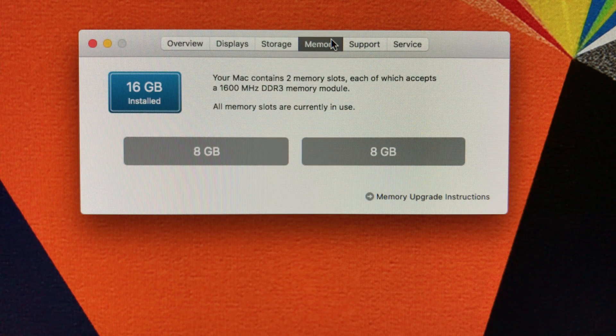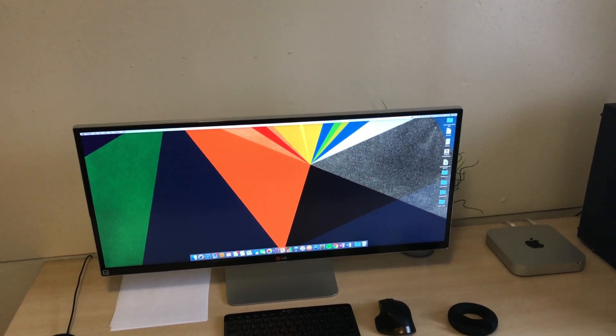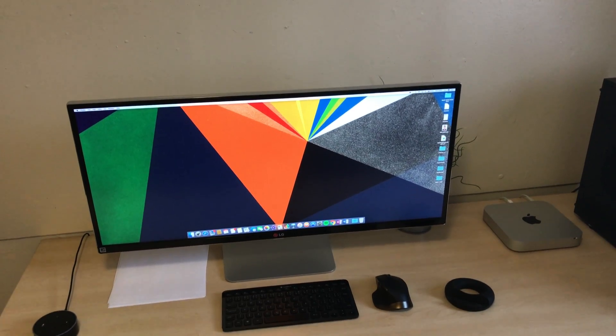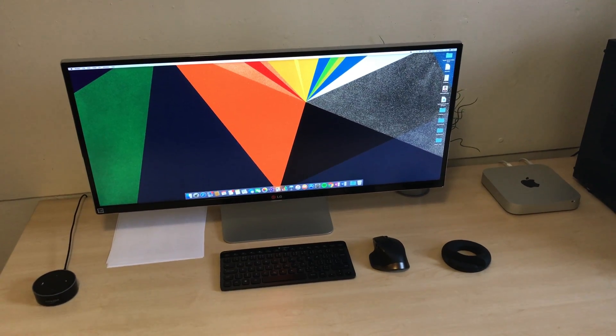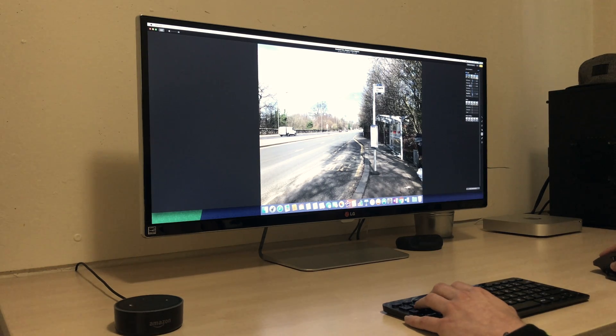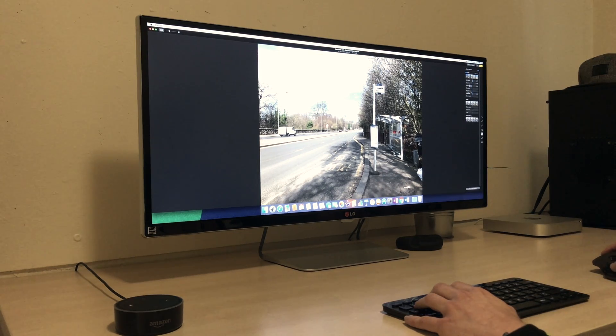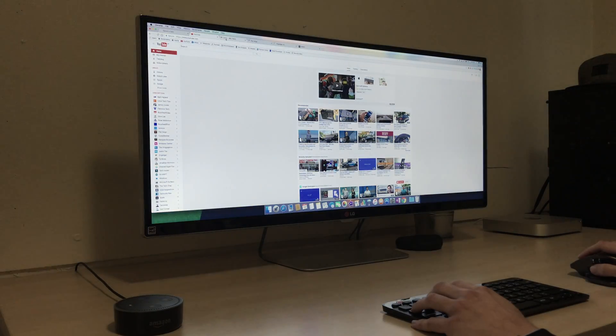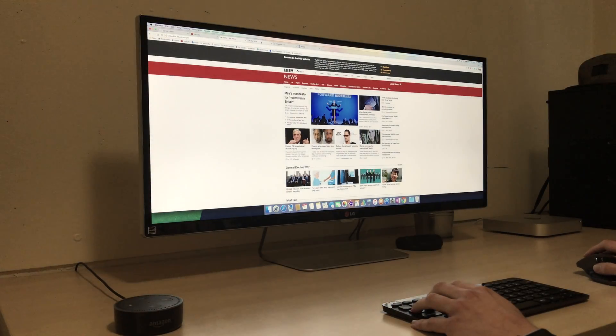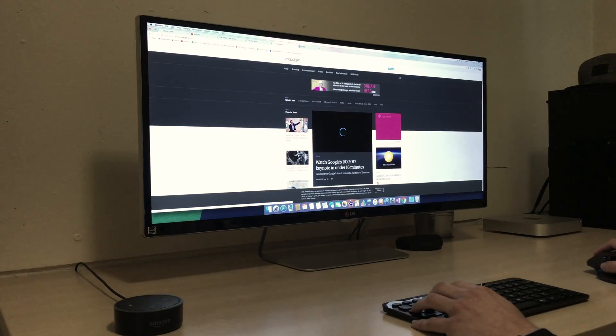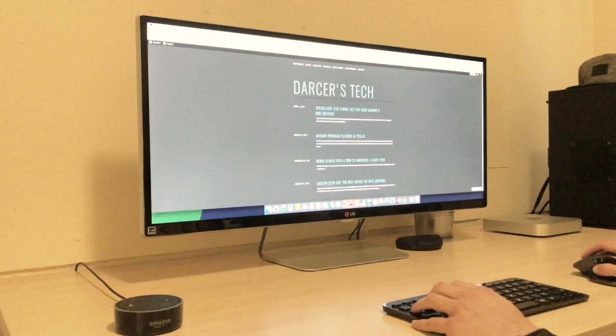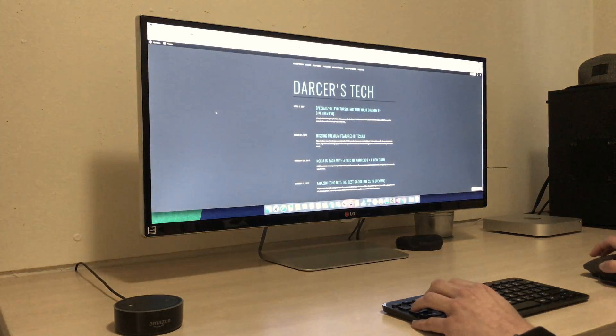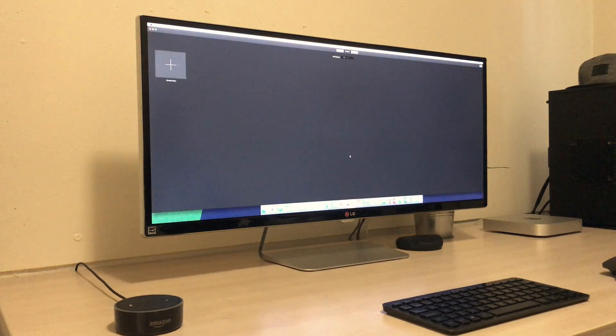We can talk specs all day long but that will not conclude anything. Let's talk usability. Office documents and photo editing, not a slightest problem. Web browsing with many tabs open, no problem again. Audio editing, fine. 1080p video work, still good.